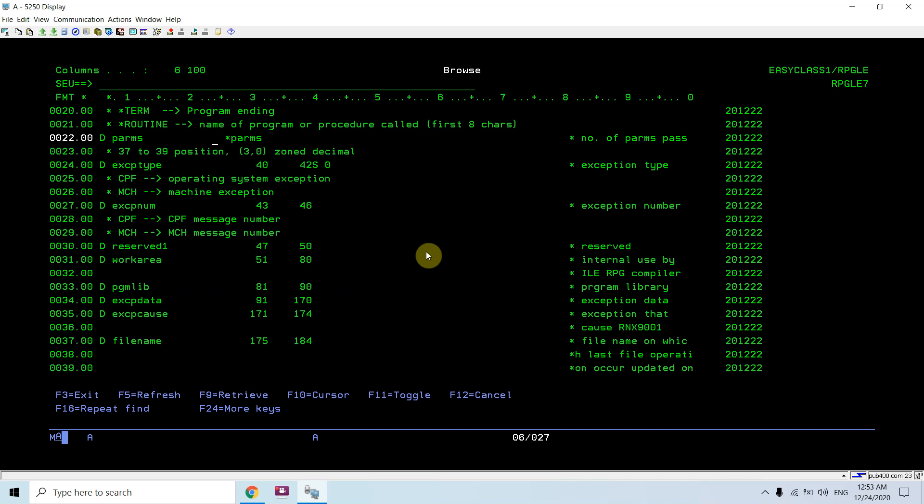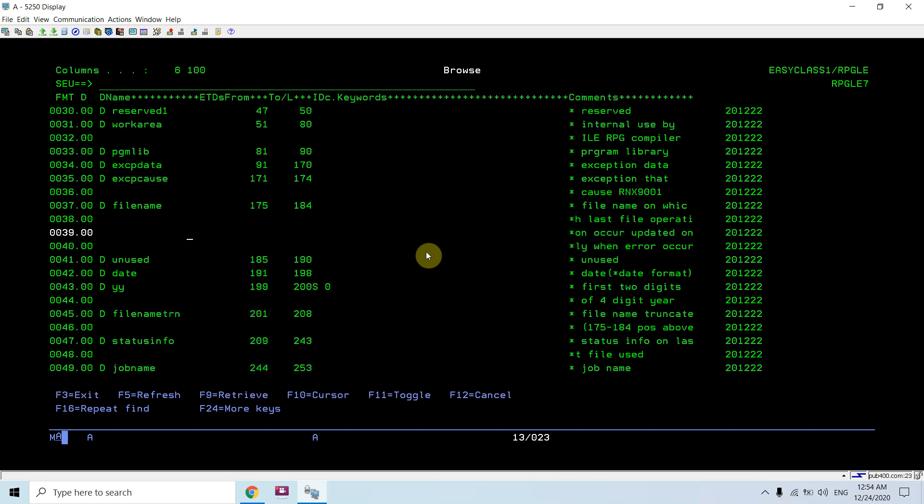Parameters, number of parameters passed, exception type. If it is an operating system exception, it would start with CPF and then a number. If it is a machine exception, it starts with MCH then a number. This is the number which is coming here with CPF message number or MCH message number.